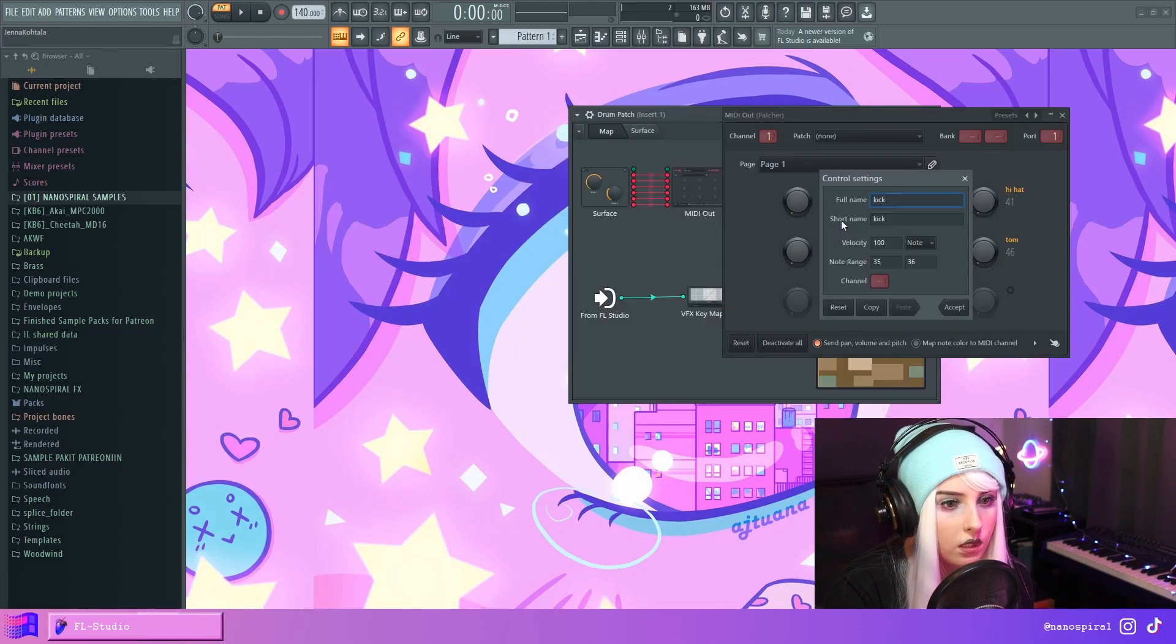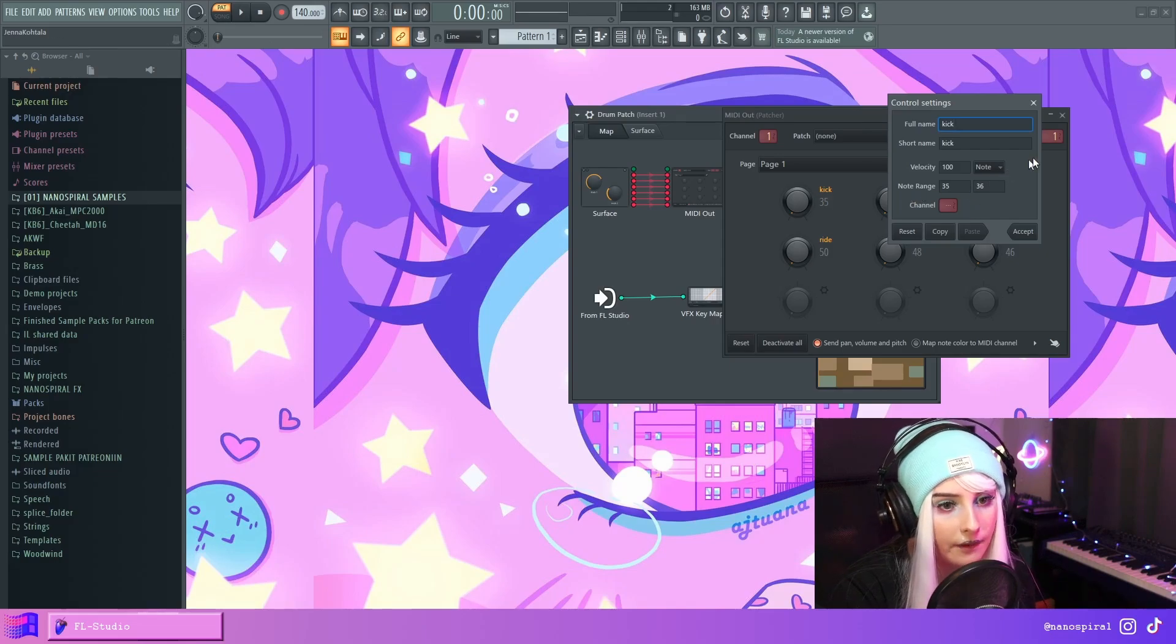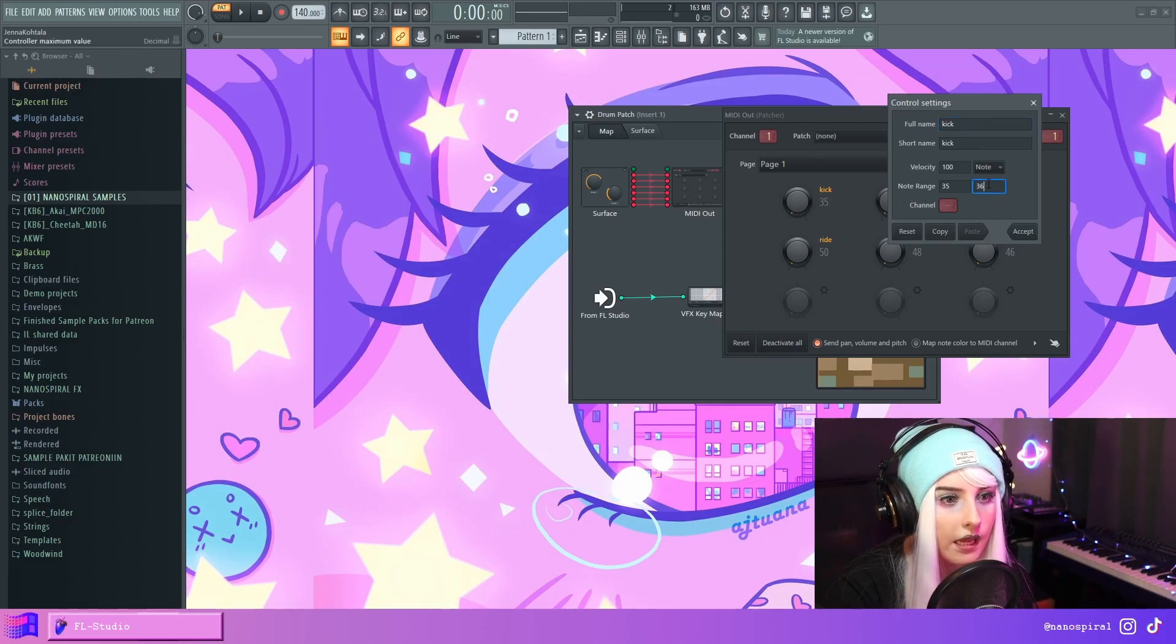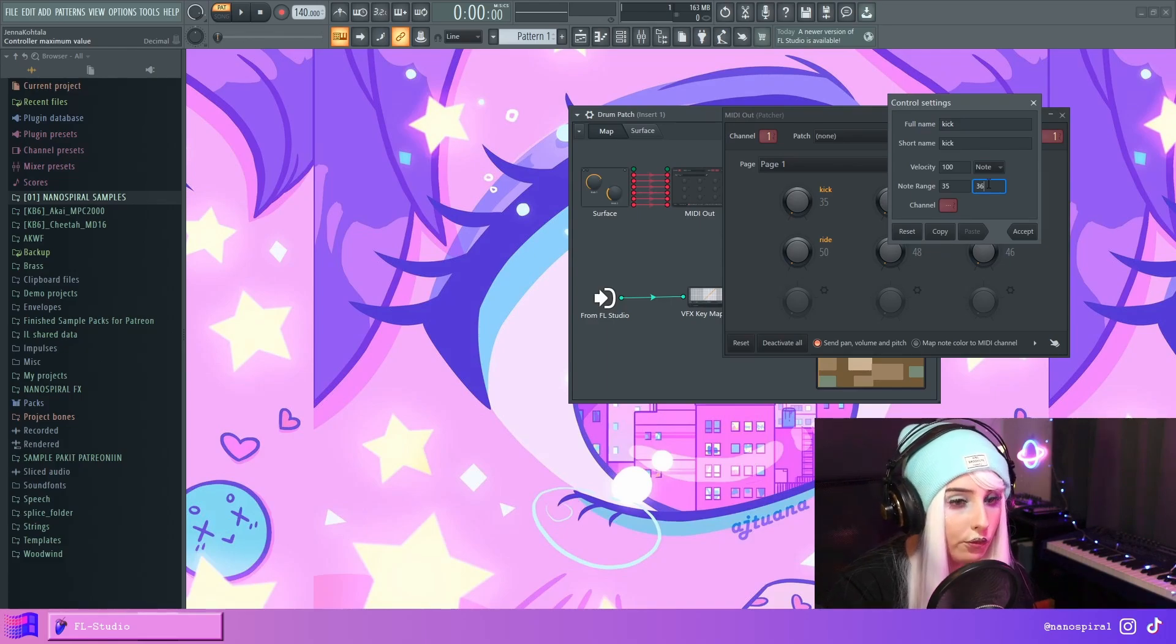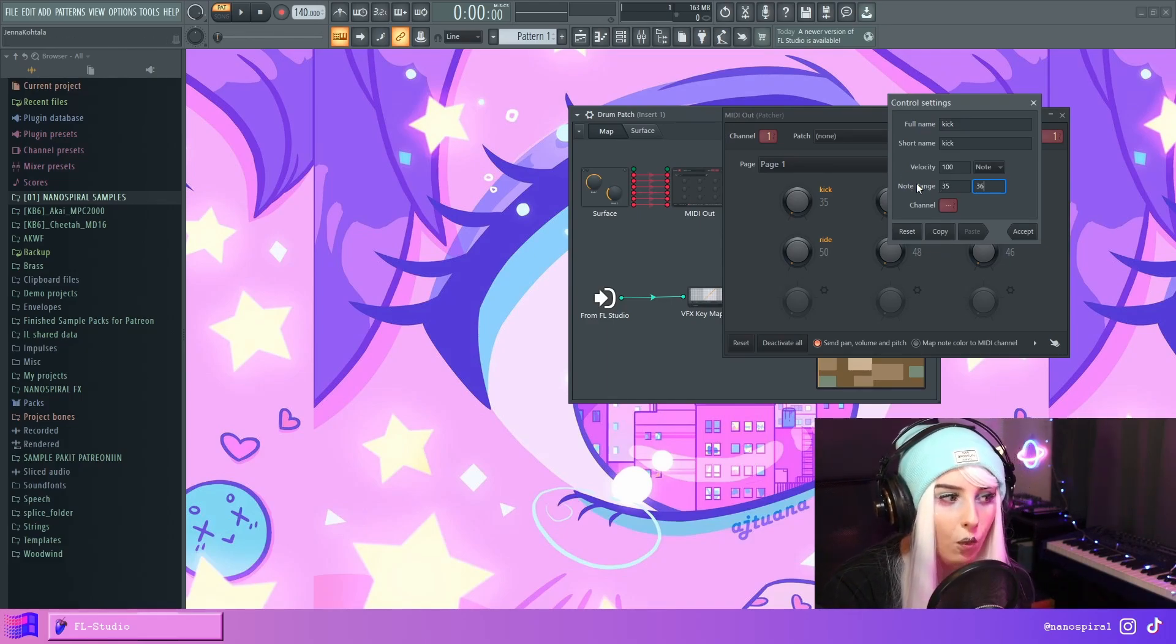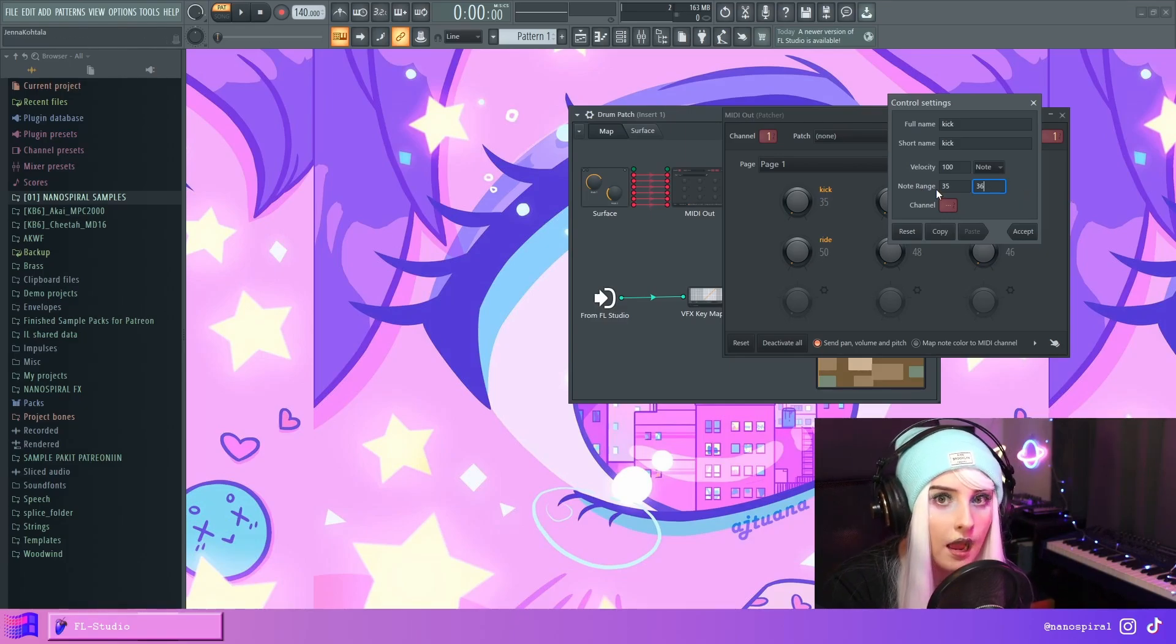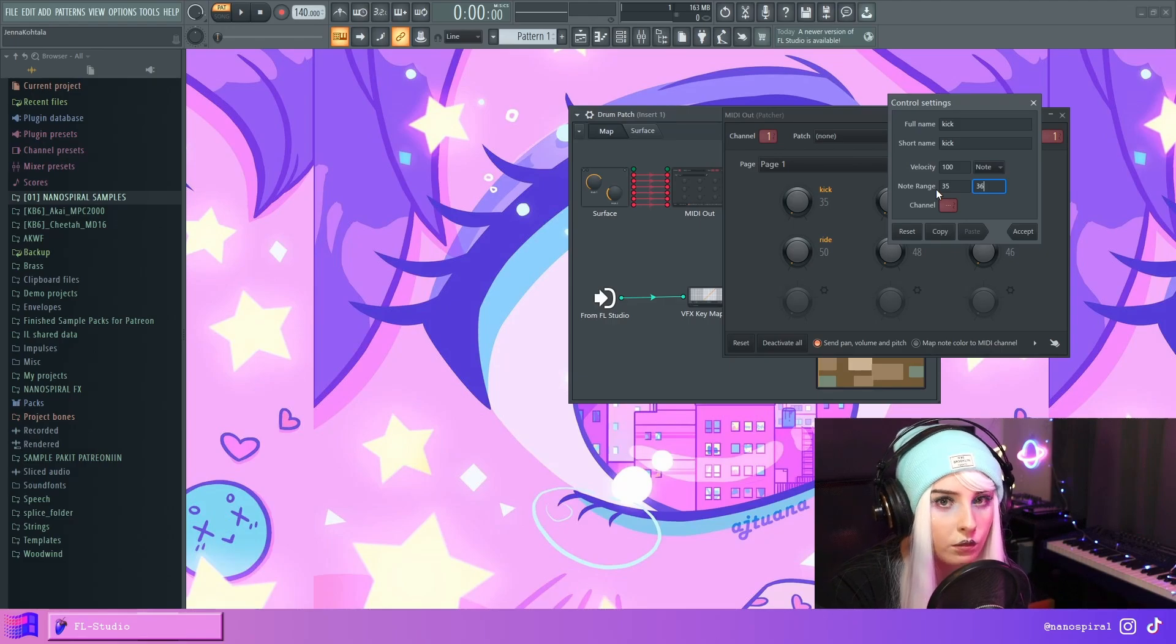As you can see in here, I have set a range of 35 to 36. And in this case, 36 is the correct note. So it's a C3 and the lower value can actually be whatever that is just below 36. It doesn't have to be 35. It could just be zero as long as it's smaller.